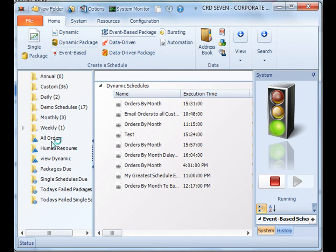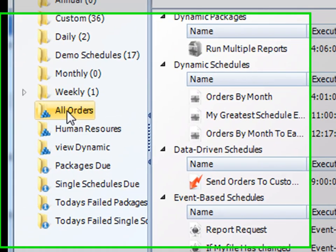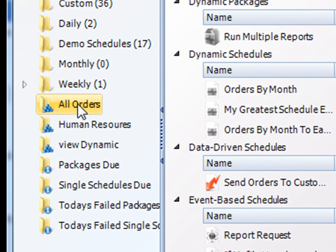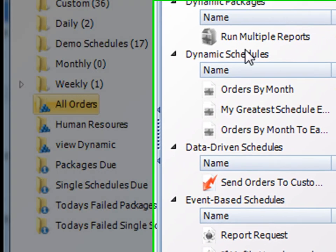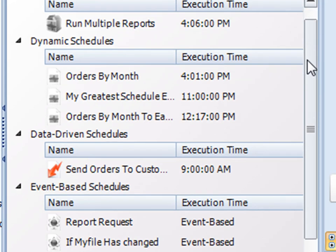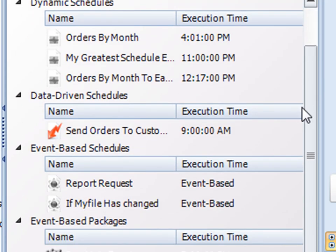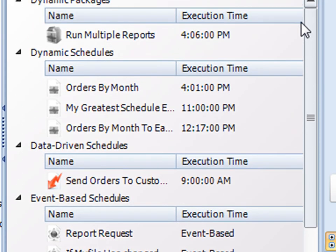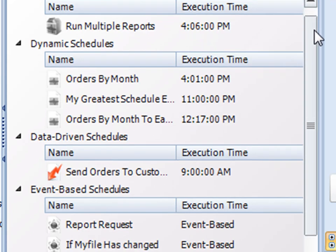You'll notice here that my smart folder shows up as all orders, and all of my schedules that have something to do with orders show up in this list, or at least the keywords have to do with orders.